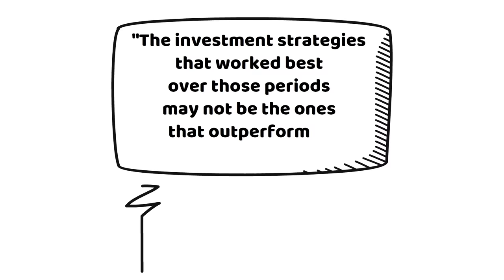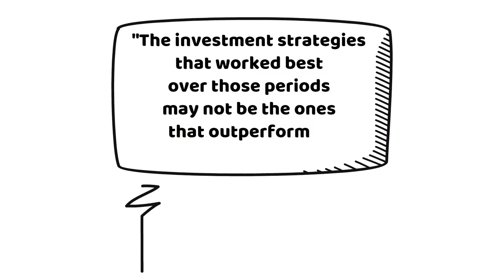This last line is the most powerful. The investment strategies that worked best over those periods may not be the ones that outperform in the years ahead. So what exactly should investors be doing now that things have changed? Here are three pieces of advice from Howard Marks himself.